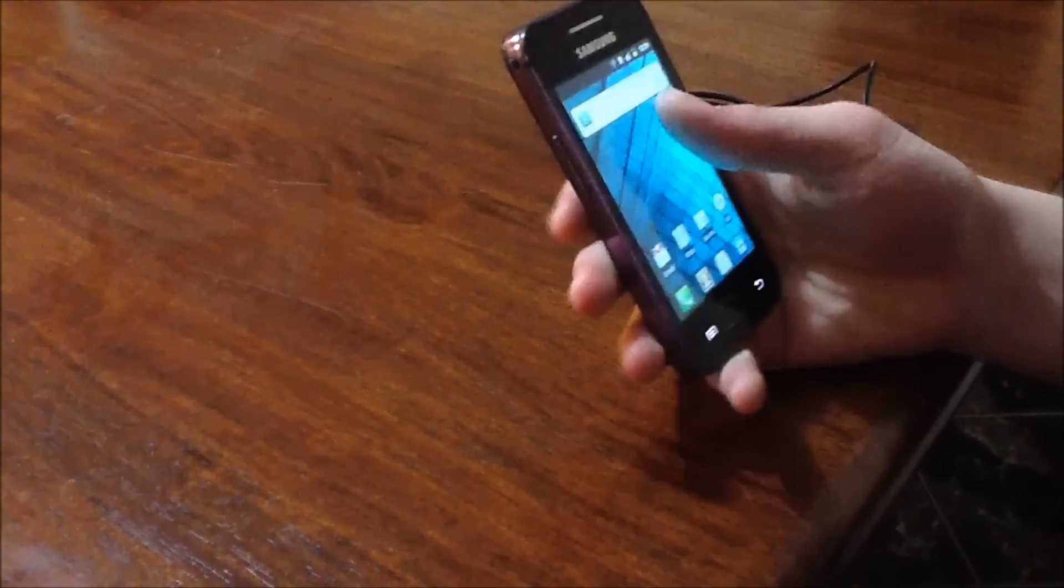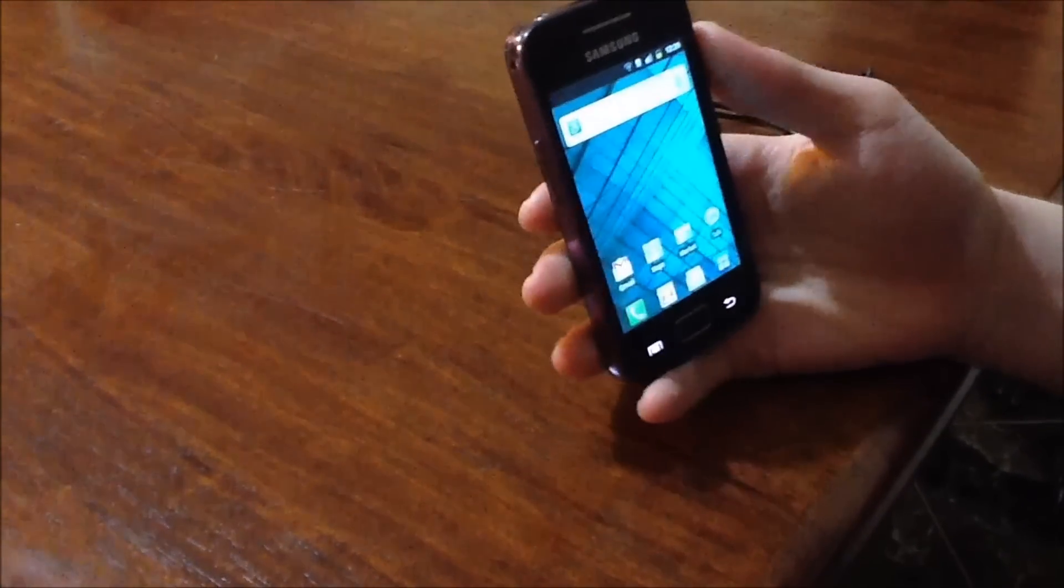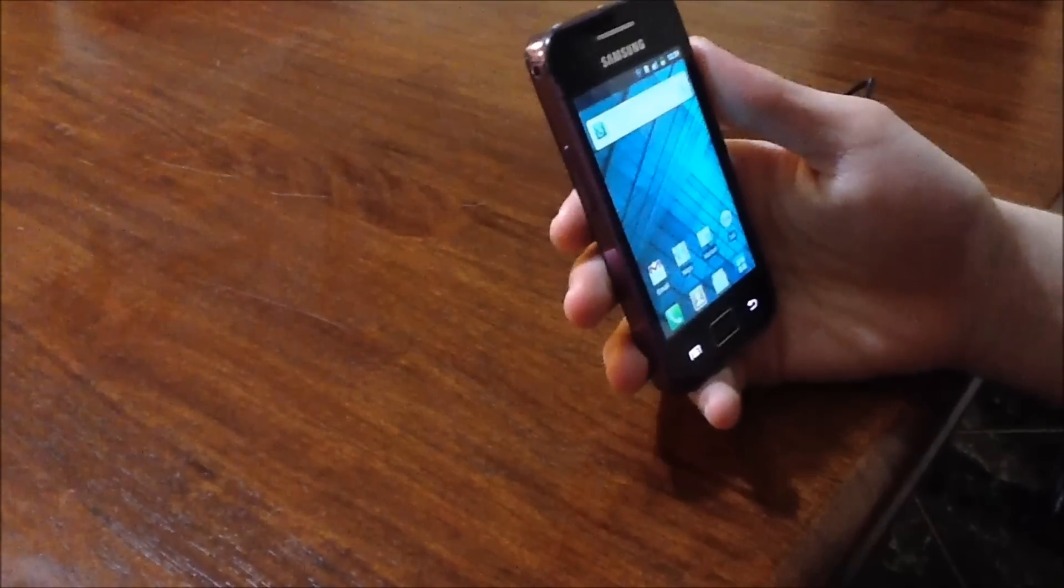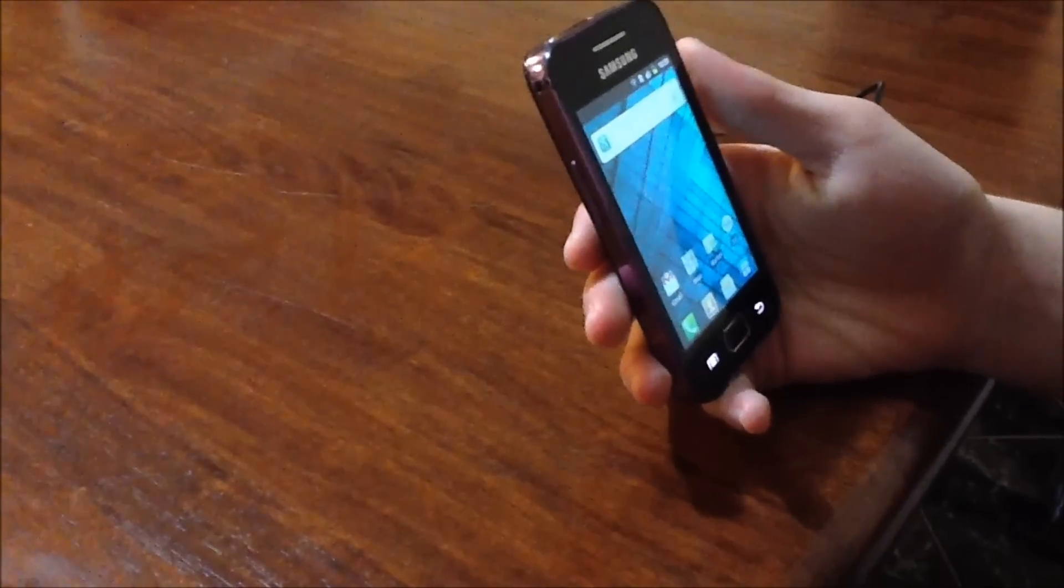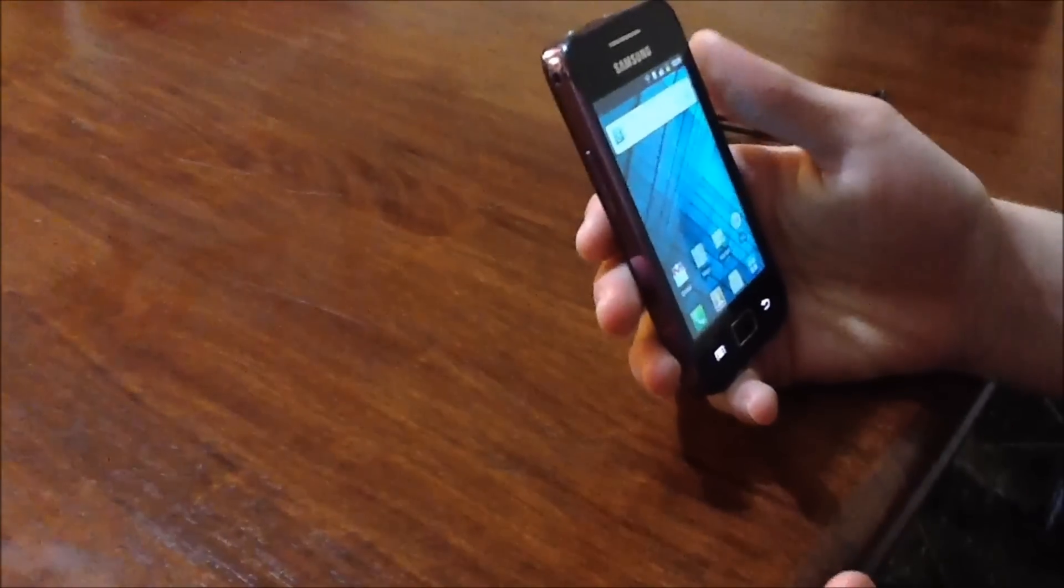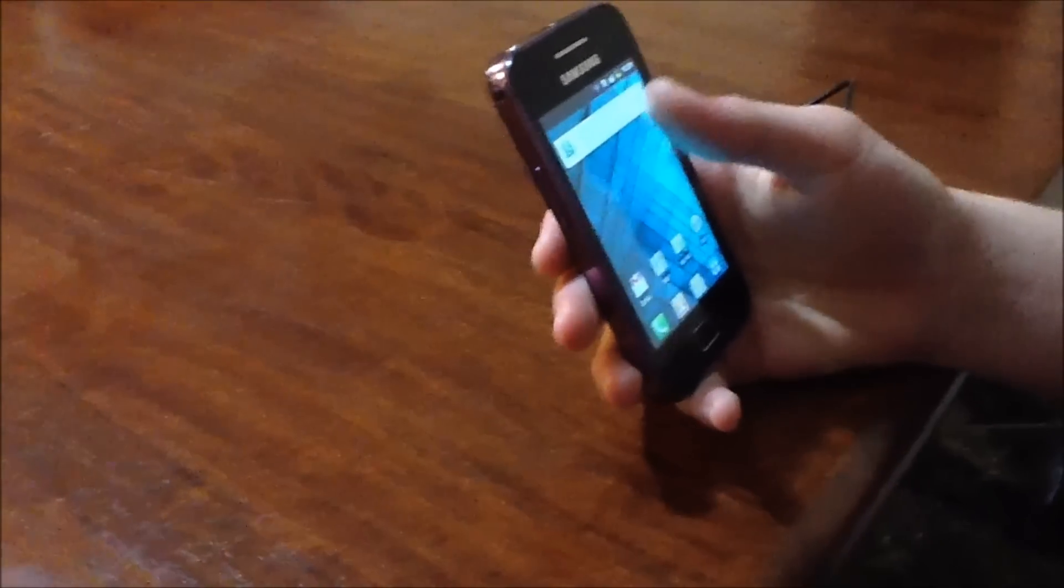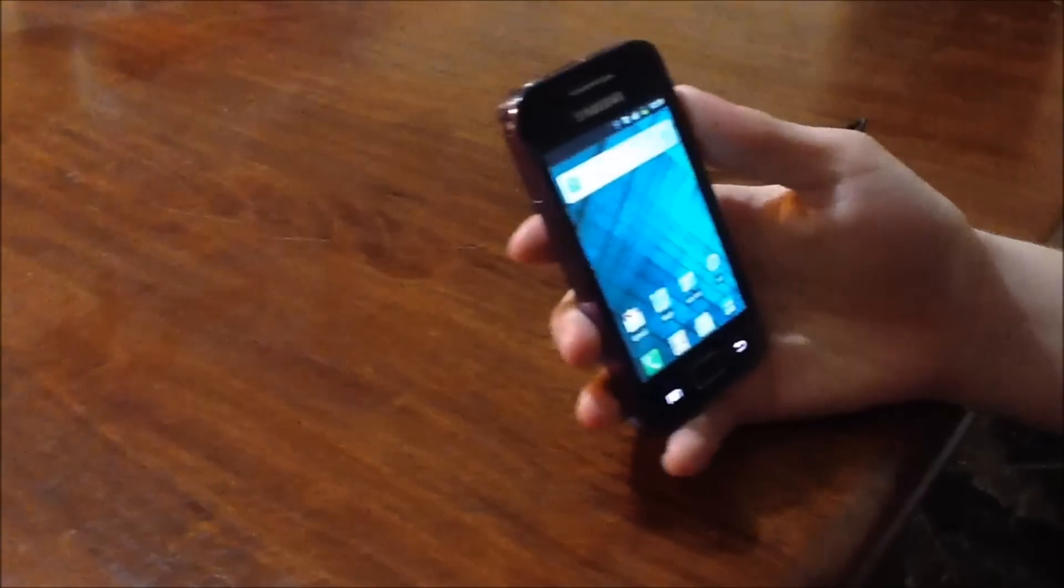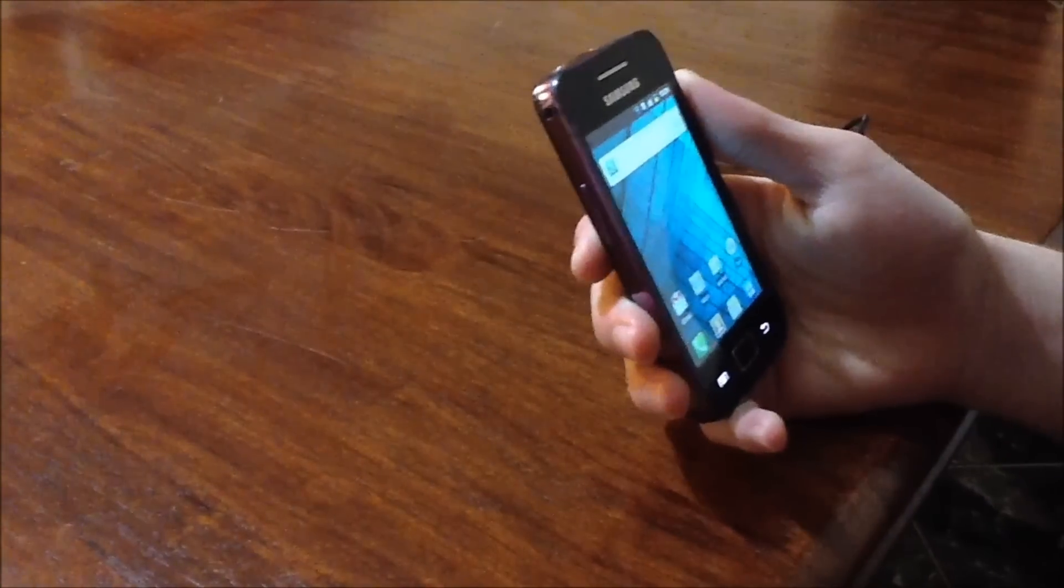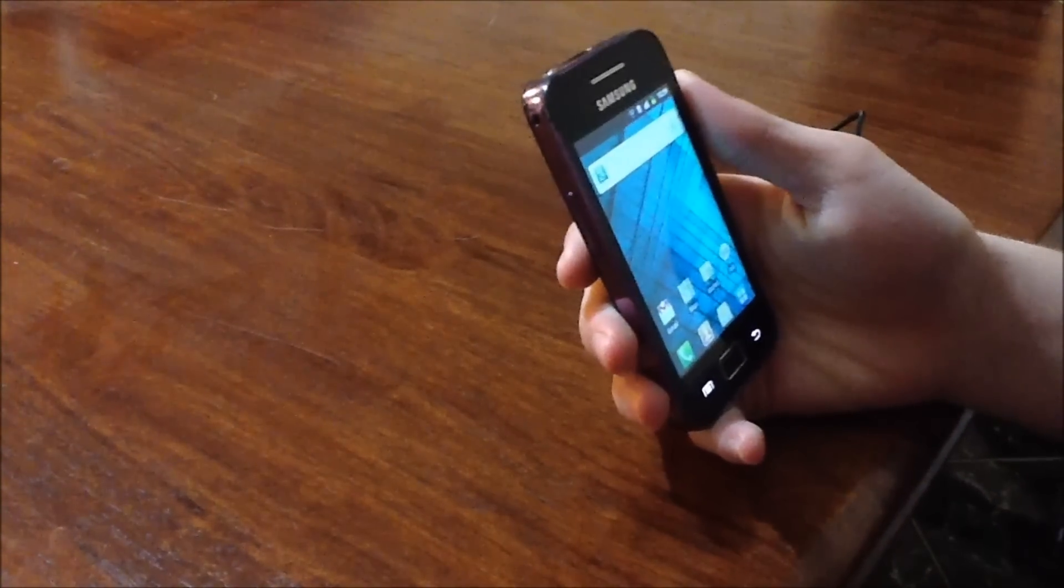The first thing you're going to need for this is an Android phone that has root access. There will be a tutorial and annotation on the screen to show you how to get root access on the Galaxy Ace GTS5830.